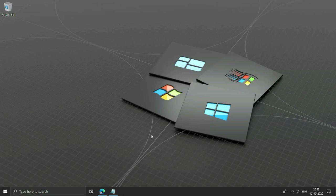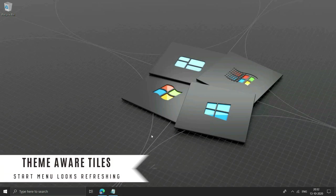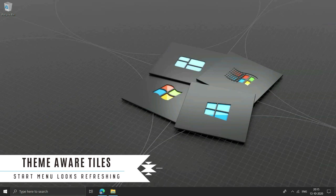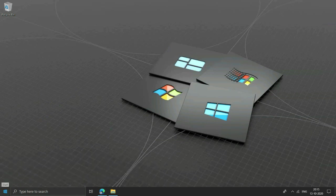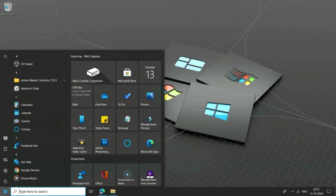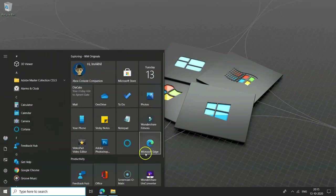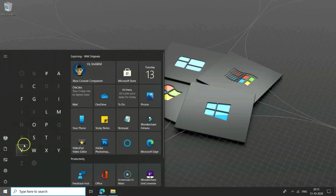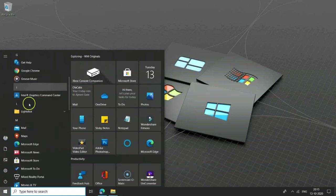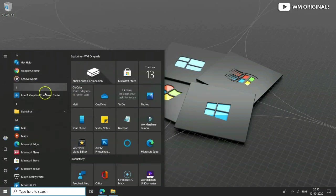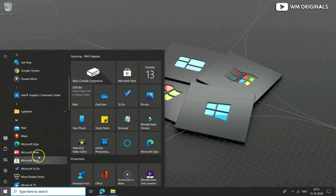Now let's talk about some of the changes coming with Windows 10 20H2 update. Theme aware tiles in start, and it looks refreshing to see start menu like this. Not only this, the icons which started rolling out with May 2020 update will finally also be included in this 20H2 update.